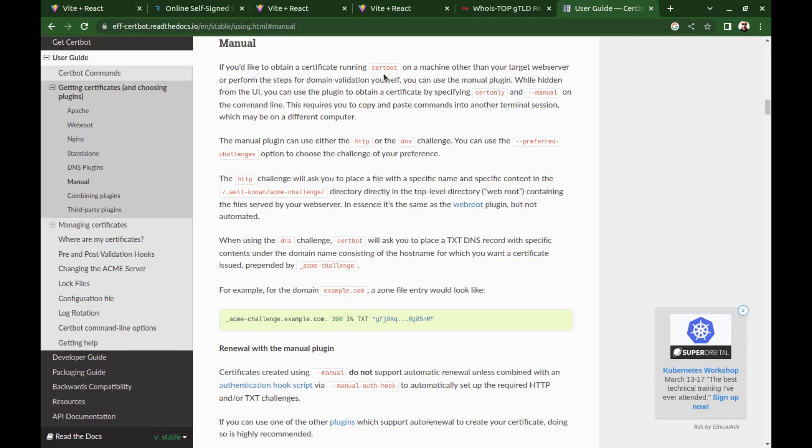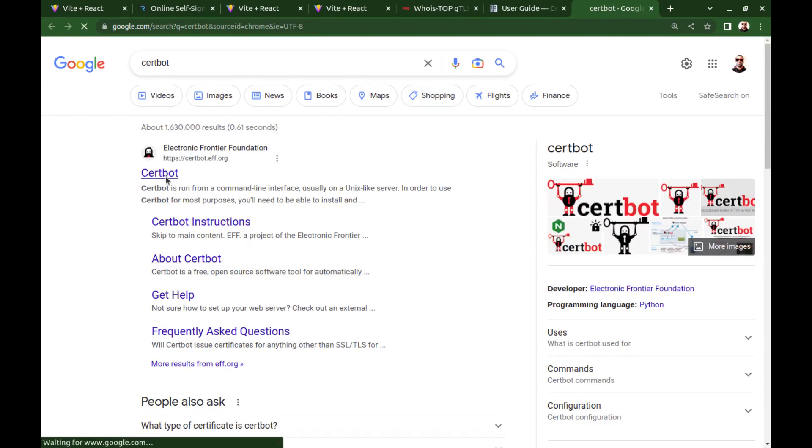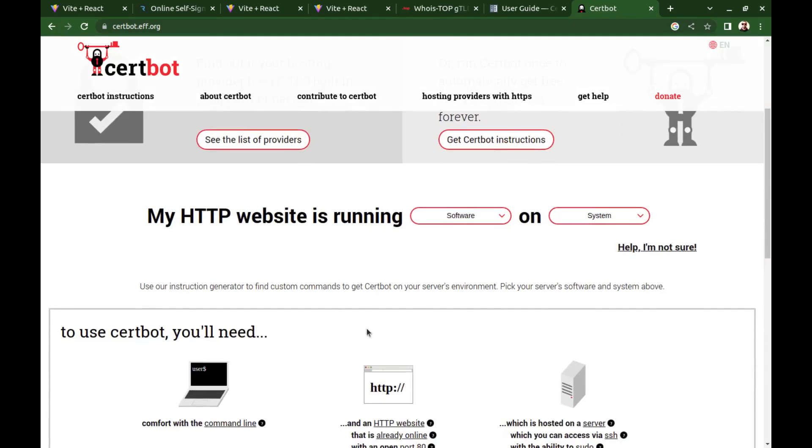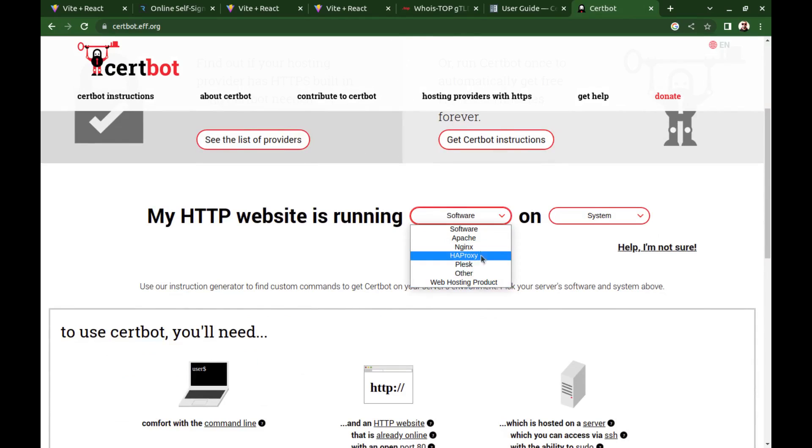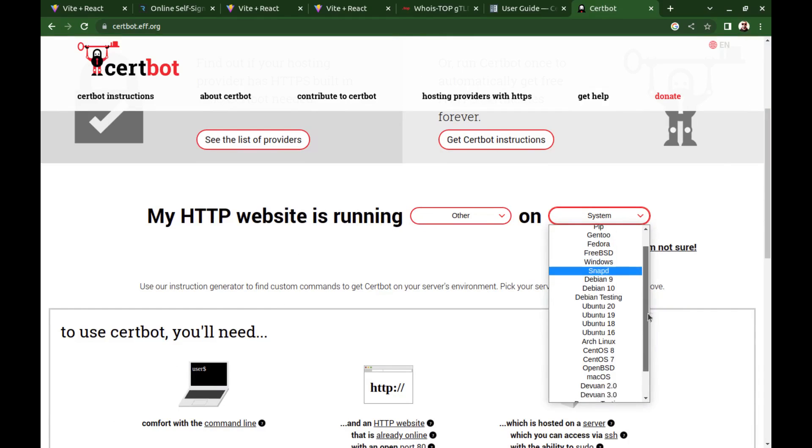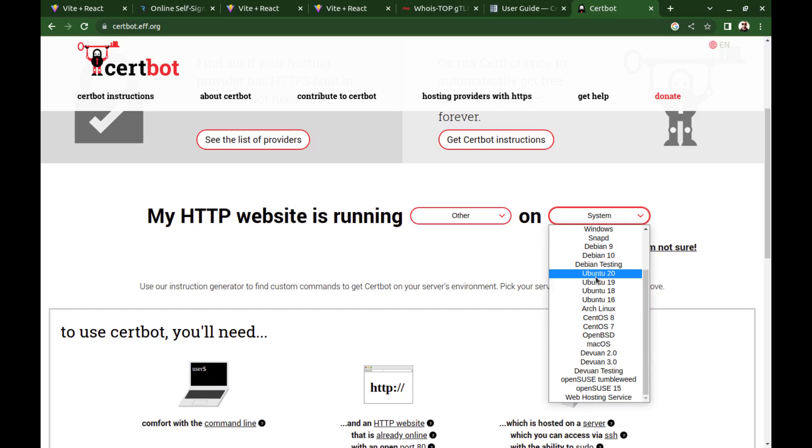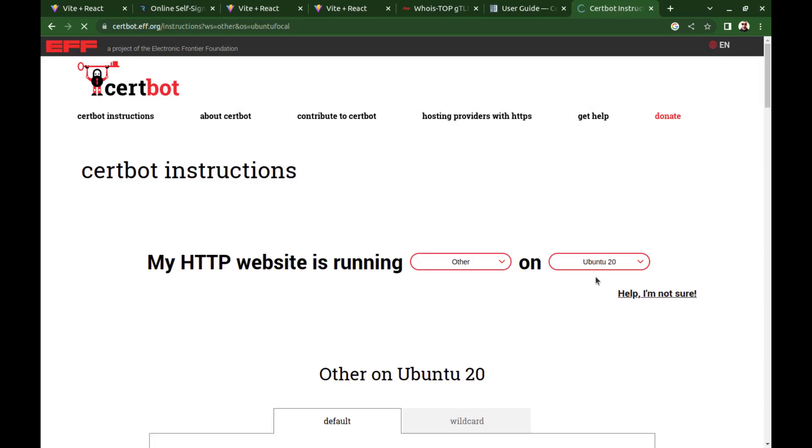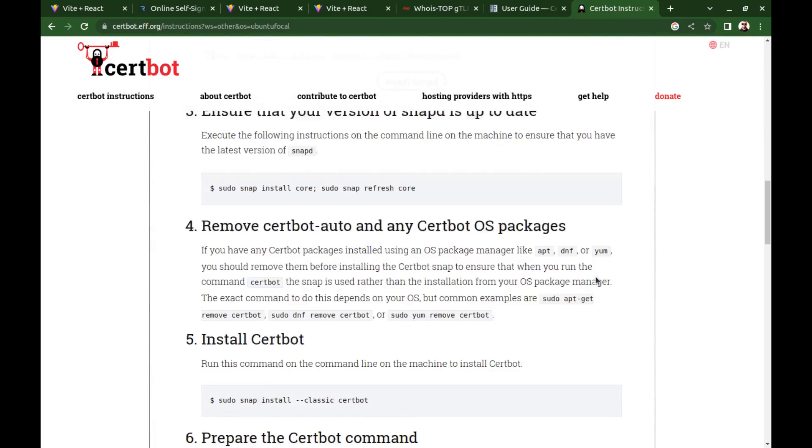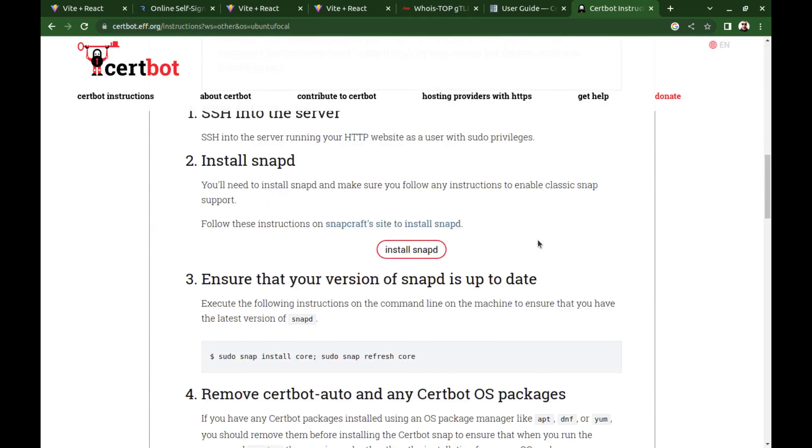Here it says we can install CertBot on our PC and use it in manual mode. First, we need to install CertBot. Go to the CertBot website. And select other. Select your operating system. I select Ubuntu. And I've already installed CertBot before.